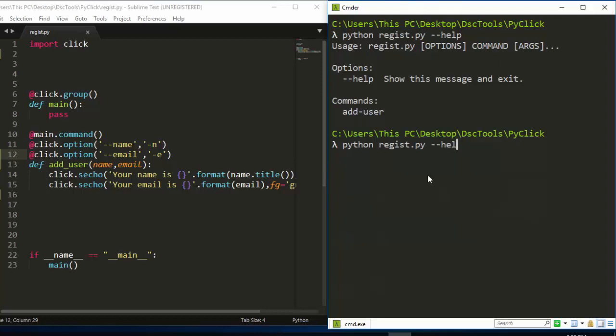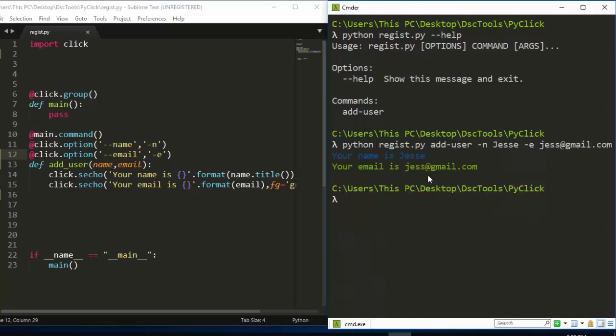What do I mean by that? So let's try it and see. I have this, so add user. Then I have a name, so let's say Jesse, and then an email. Then let's call it jesse at gmail.com. If I run this, it's going to work perfectly for us.